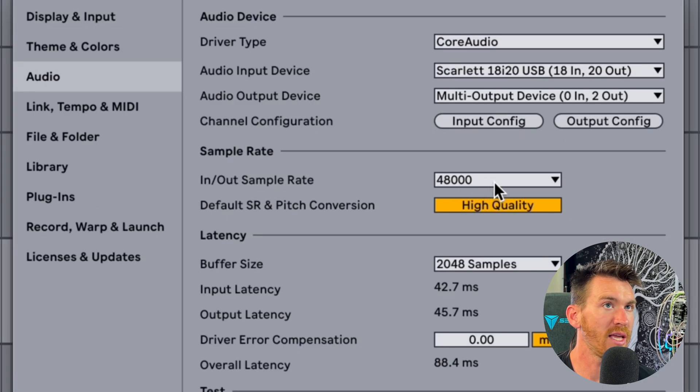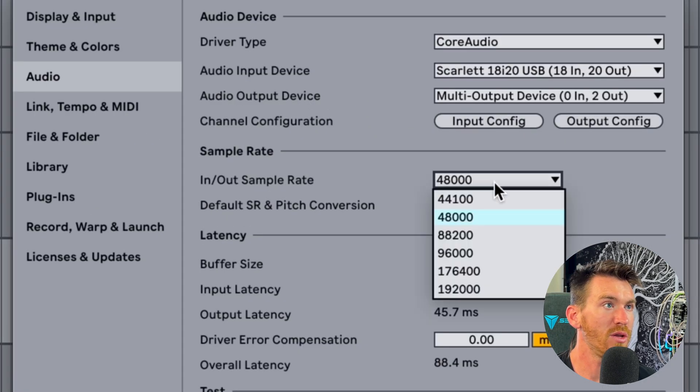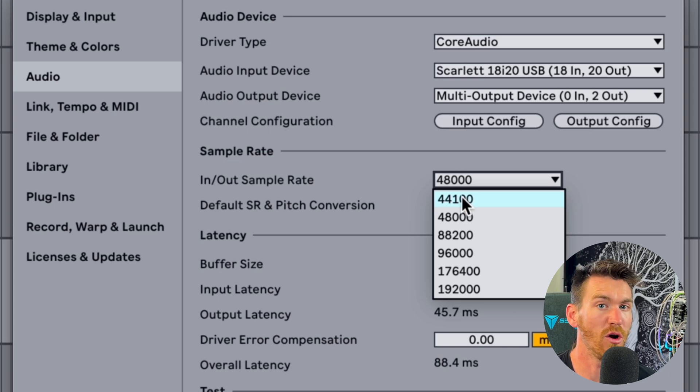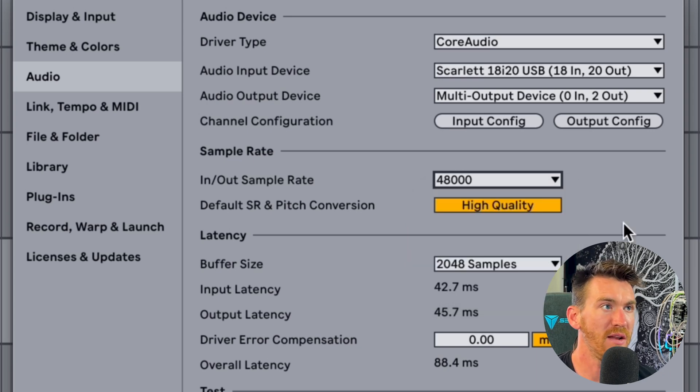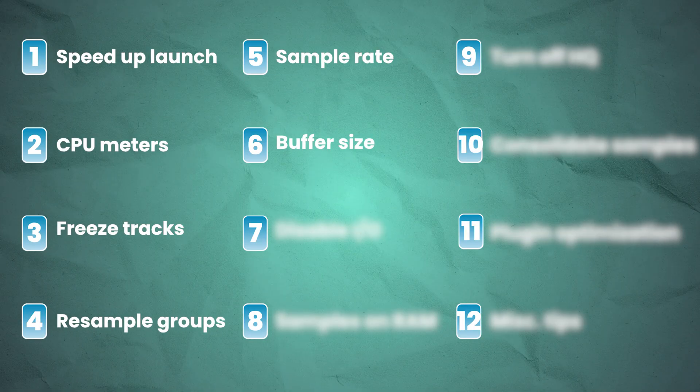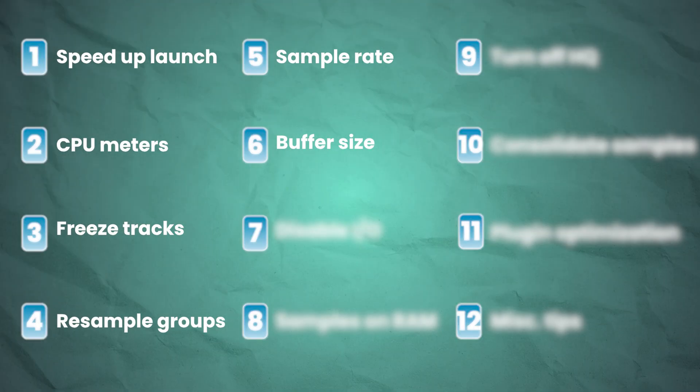I run mine at 48k, but you could reduce this down to 44.1 and see if that has an effect on your overall CPU load. One of the main things you can do in here though is play around with the buffer size. Now the correlation between buffer size, latency, and CPU is as follows.